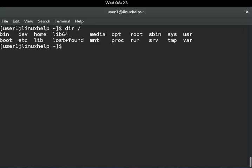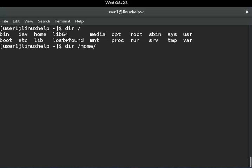You can see slash contains this type of directories. Now I will list the slash home directory contents using dir /home. You can see I have a user1 directory in the slash home directory.